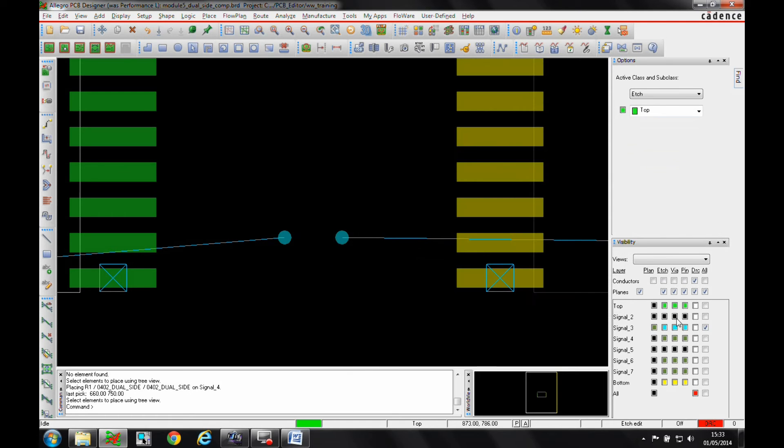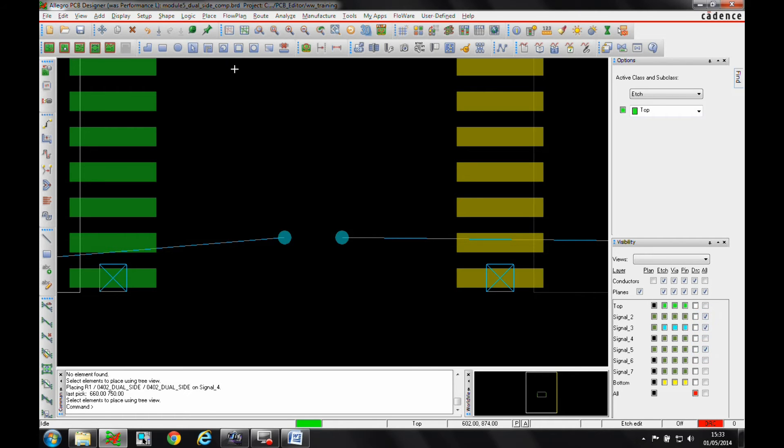When we place the component, you can see we've got effectively Signal Layer 3 and Signal Layer 4 pads are visible. We'll just turn the other layers on as well.